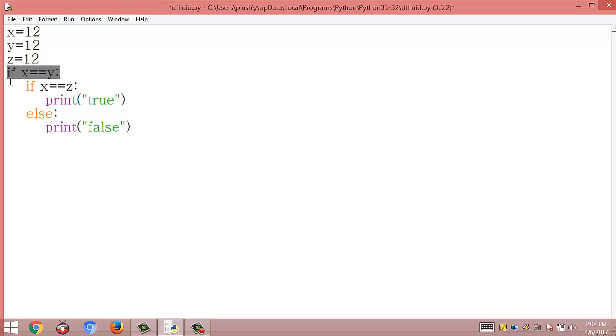When the inner condition is not satisfied it will print false, and when the first condition x == y is not satisfied, it will go directly to the else statement.